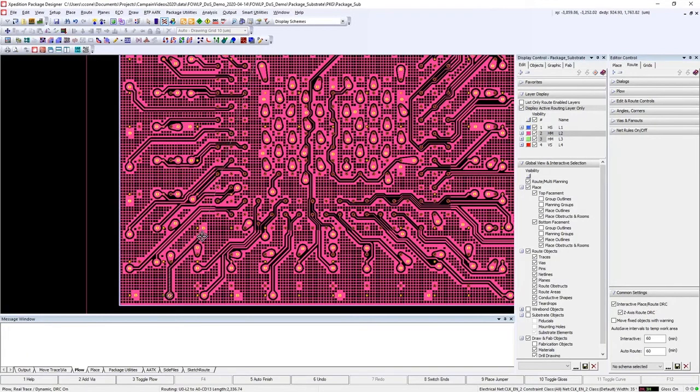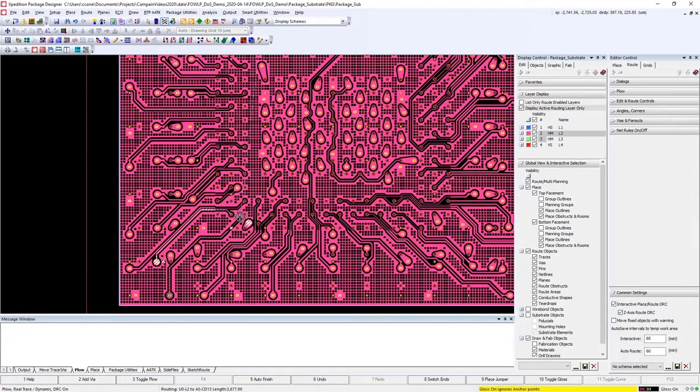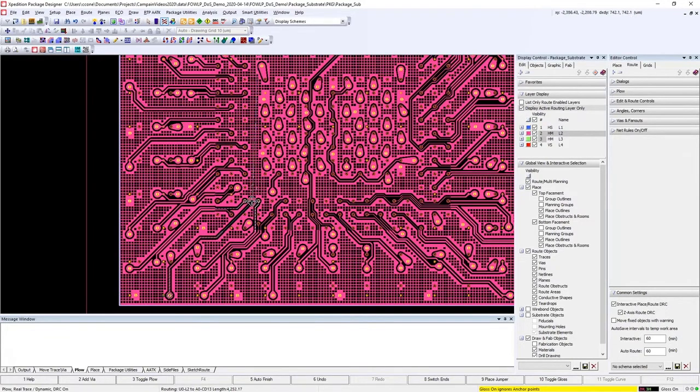Notice the dynamic crosshash planes updating in real time as you're doing the route, and use the F5 hotkey to auto finish.